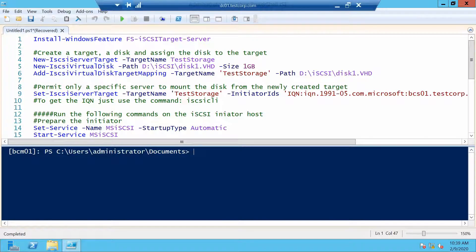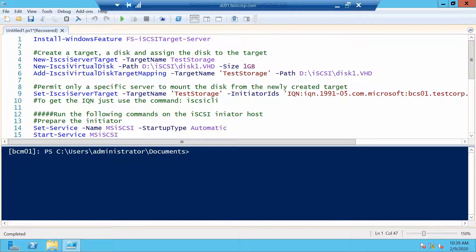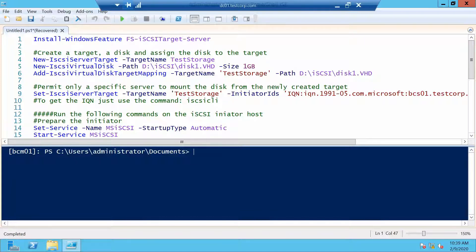After we have the feature ready we can start and configure our storage, our virtual disks. The first thing I want to do is create a folder where I will store them.